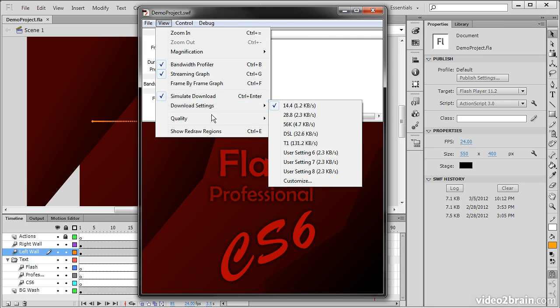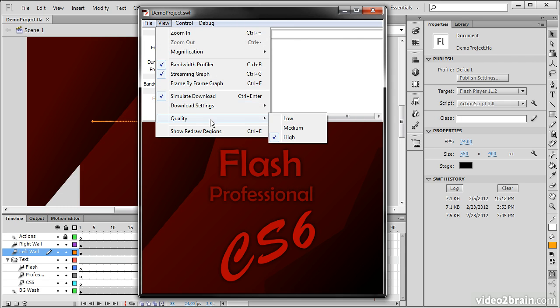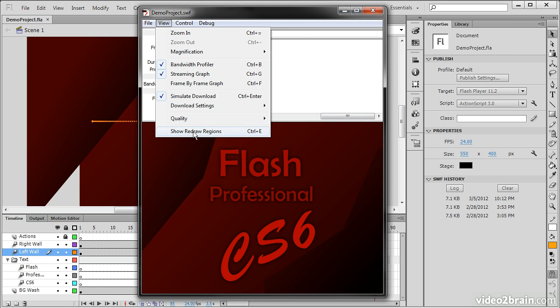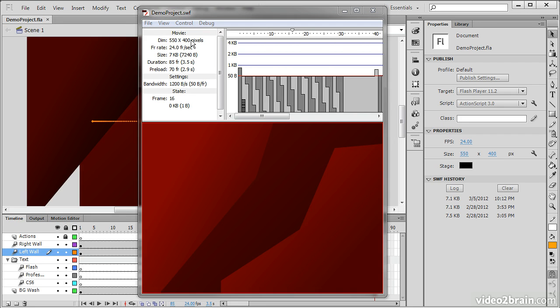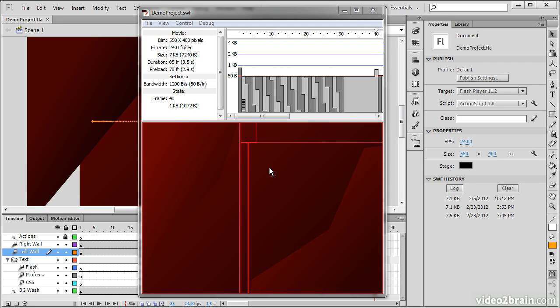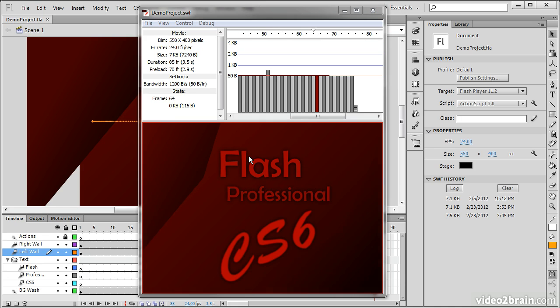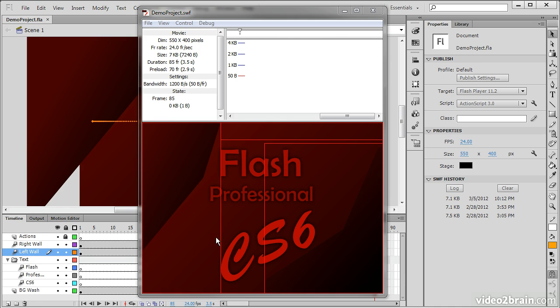So other options we have here are quality settings. We can choose to show redraw regions if we wish. So if we do that, I can see which portions of the visual elements will actually redraw in each frame.